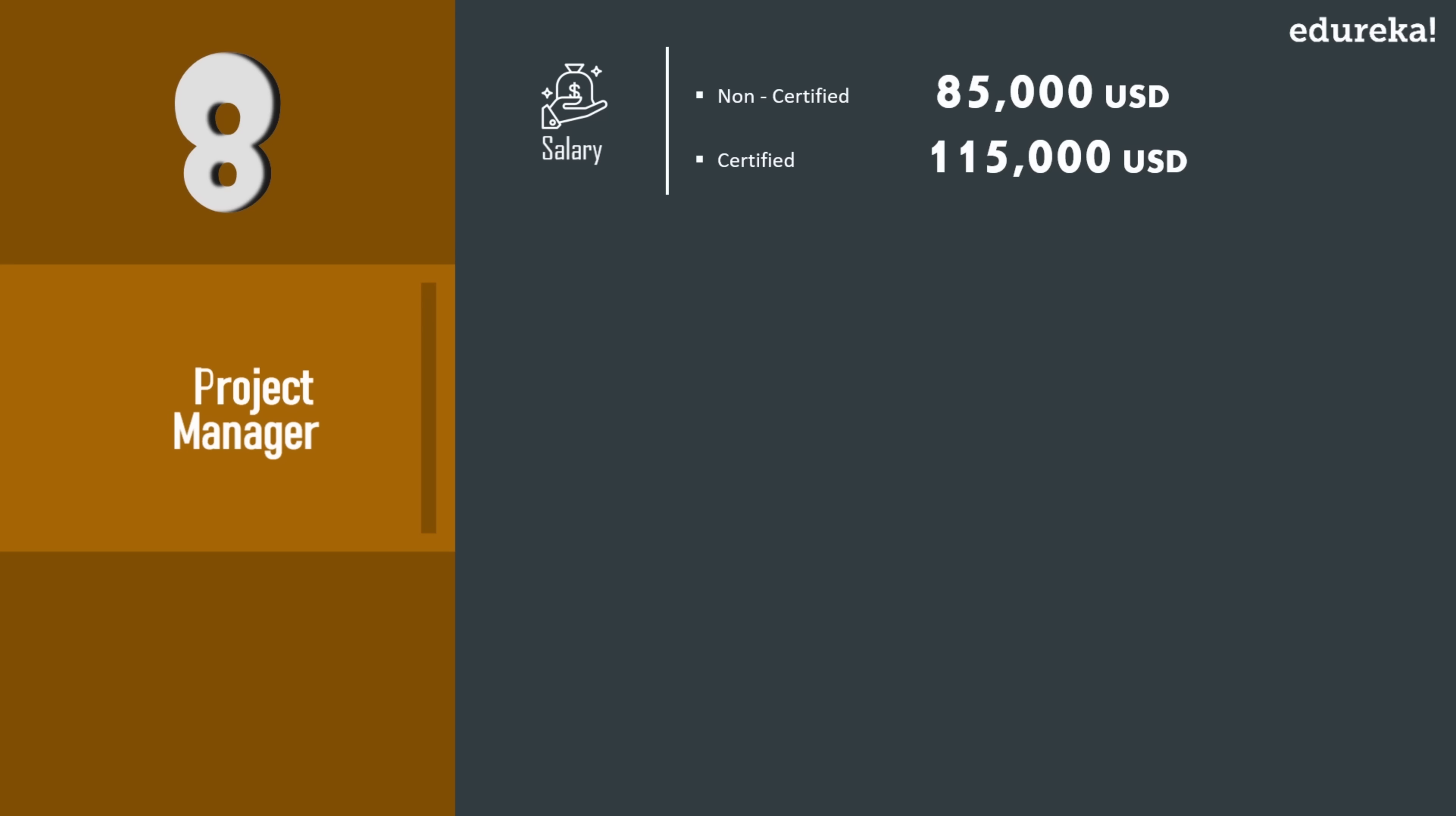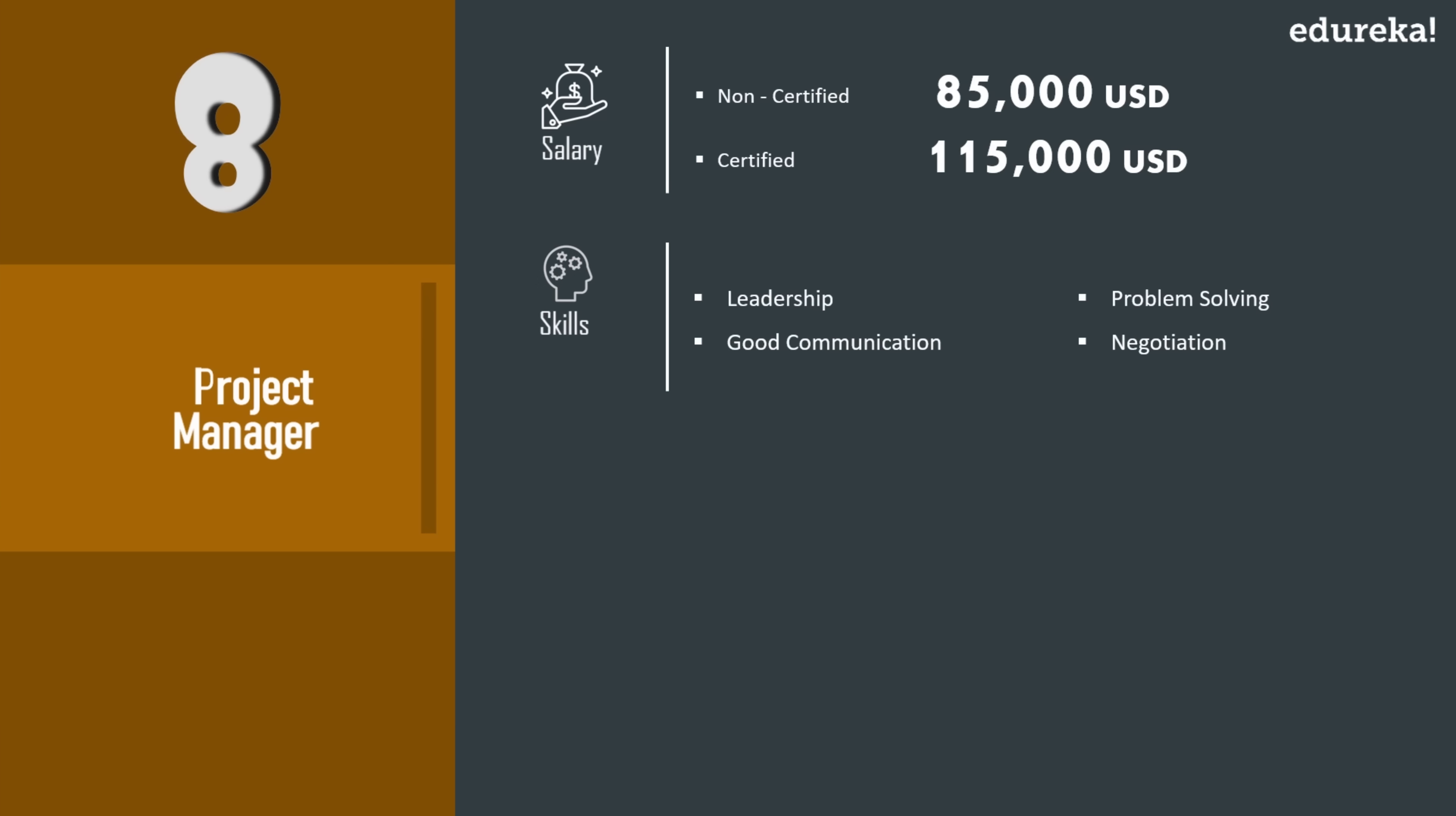Now with some major certifications like PMP Scrum Master, the salary can boost up to $115K USD. The major skills required to become a project manager are leadership, good communication, problem solving, negotiation, and so on.